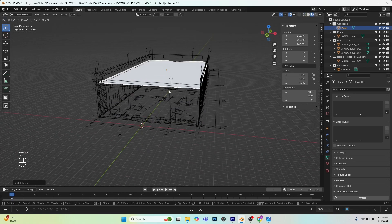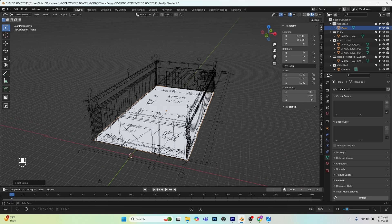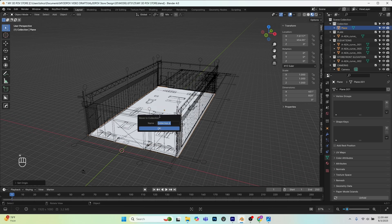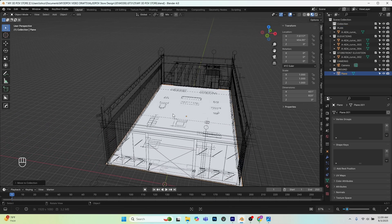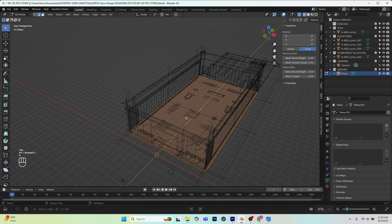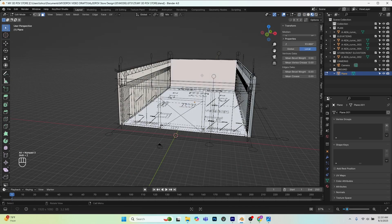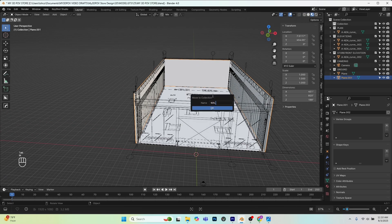So this is my ground plane. It's good practice to separate it into collections. M, new collection, I'll call this 'ground'. The next thing I want to do is model the walls — they're just an extrusion around three sides. You could grab the three edges from the ground plane, E to extrude, Z vertically, and snap to the top of the wall, giving you three faces you can separate and call walls.